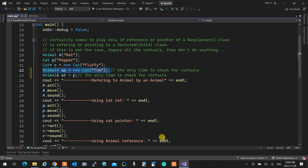If I say 'human number one, say greetings' — one says something in Spanish, one says something in Farsi, one says Ni hao. As you see, the greetings of these human beings are all in different ways but they're actually doing it. So if I ask the first human being to talk, Spanish comes out; the second, Farsi; the third, Chinese, and so on.